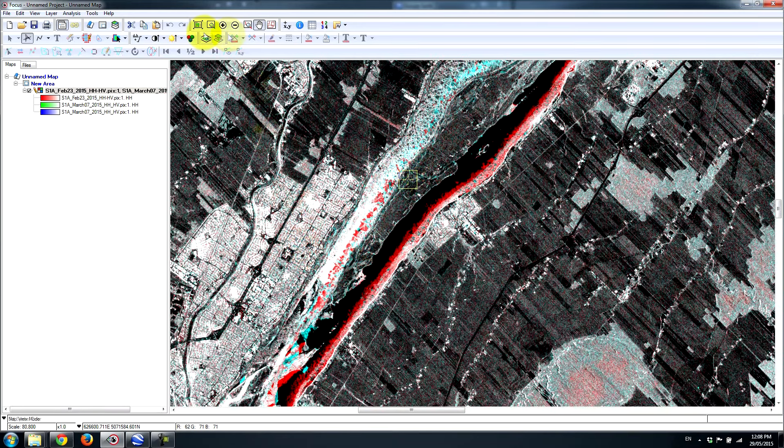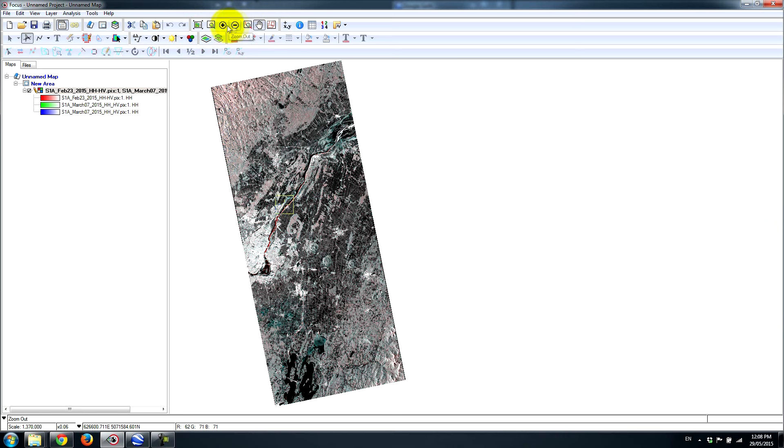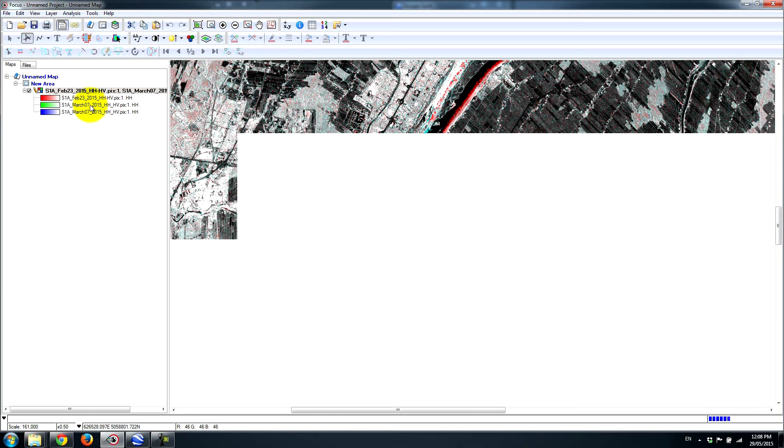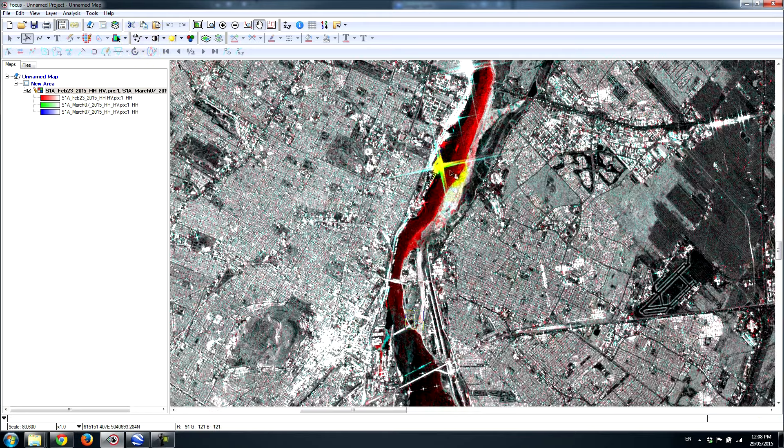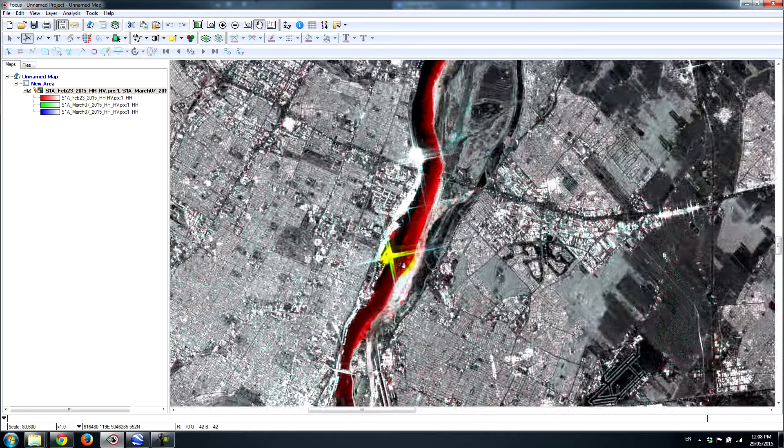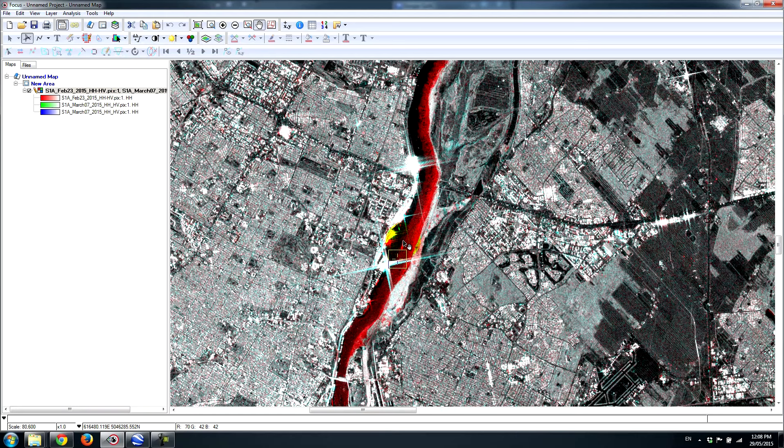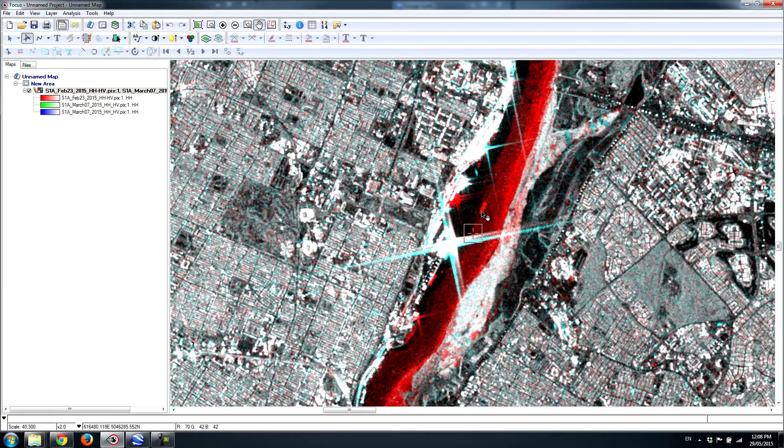Some other interesting features that we can look at using this two-color multi-view. If we go to a busy area, so if I zoom into some of the shipping areas along Montreal's busy port here. We can see some ships that are transiting through. So in this case, this looks to be pretty obviously a ship that was transiting through on February 23rd, which is no longer present on the March 7th acquisition.